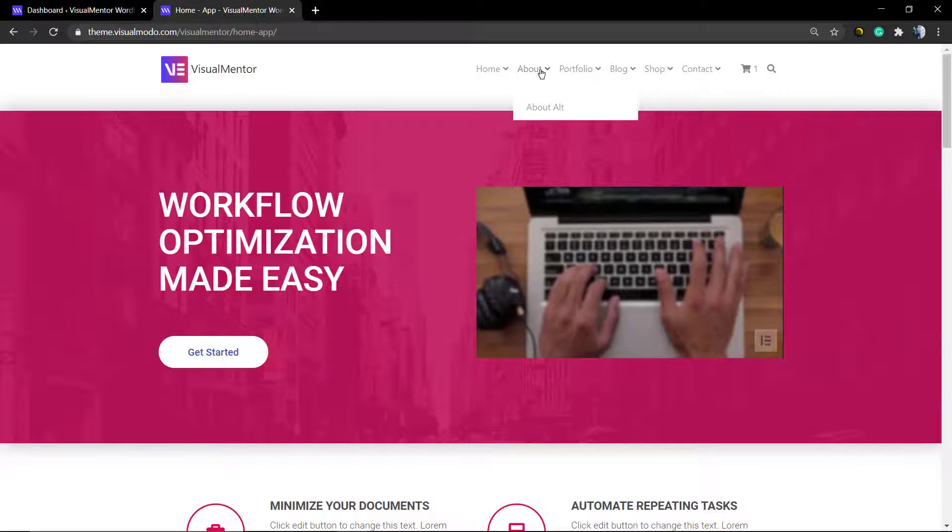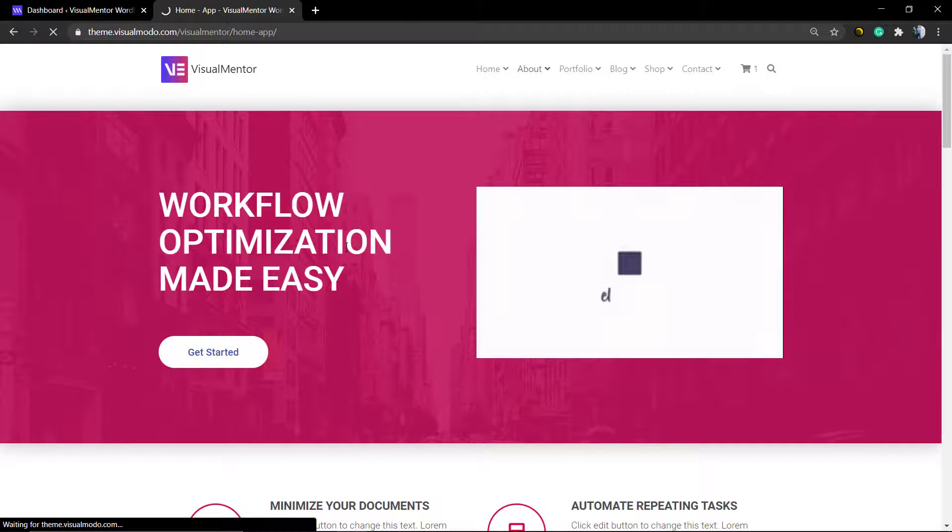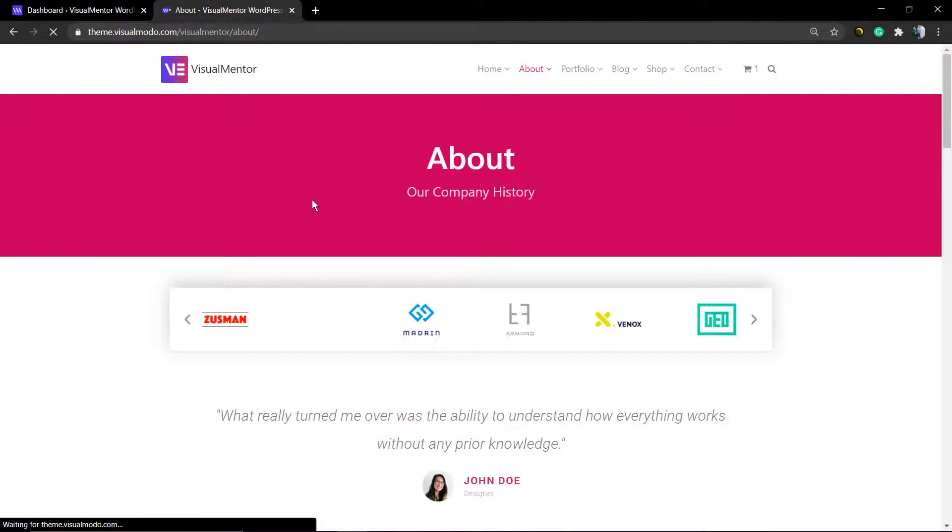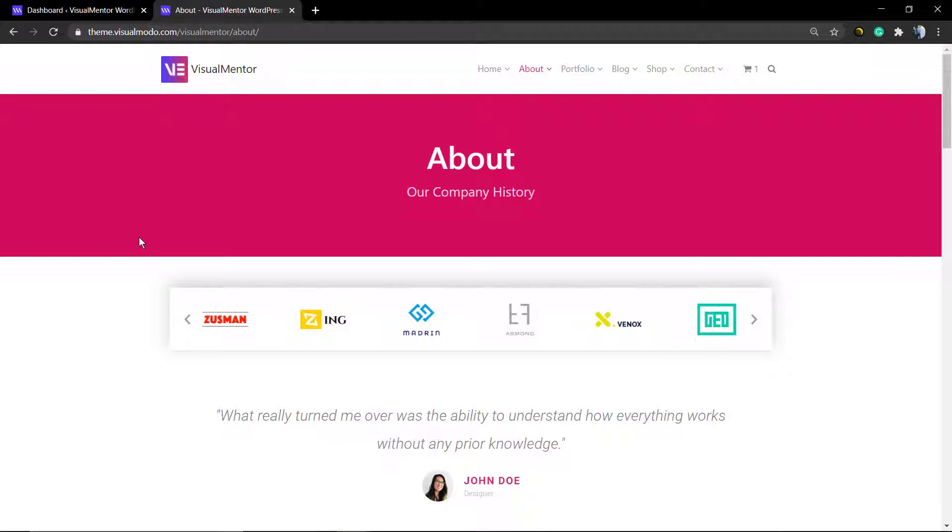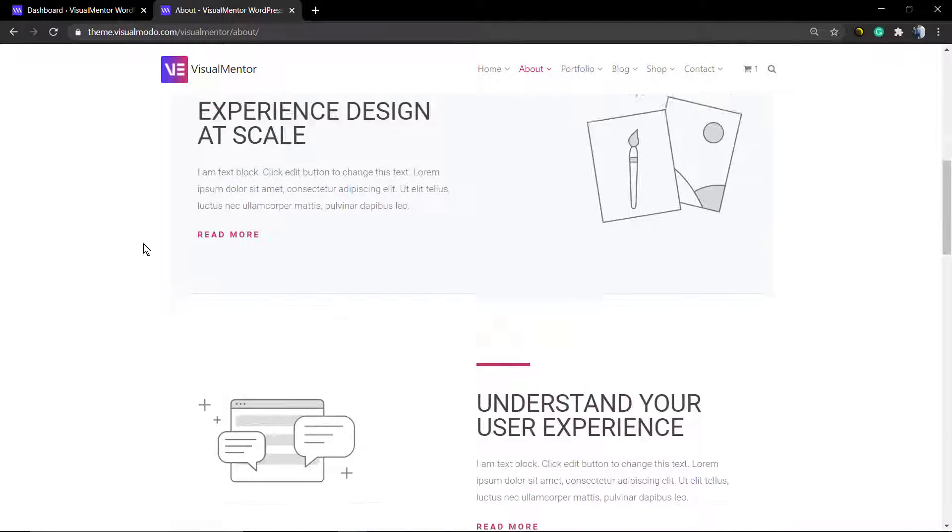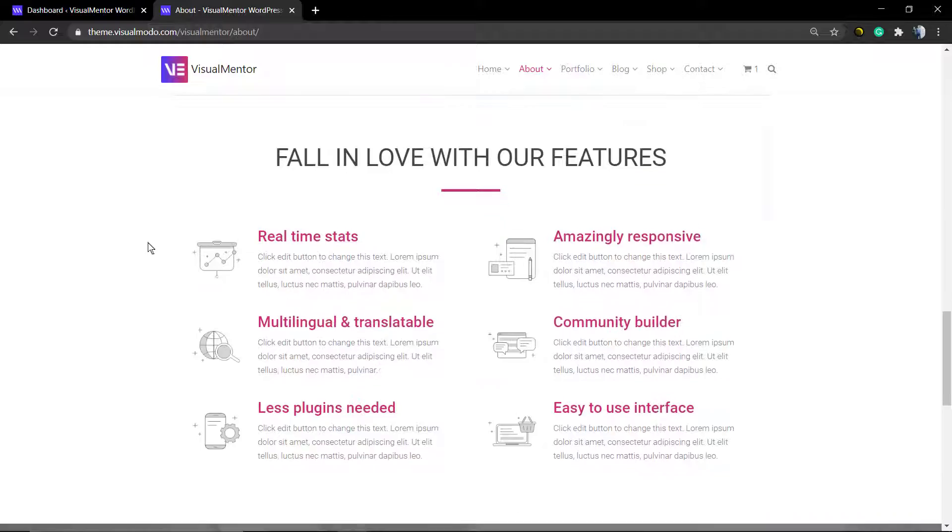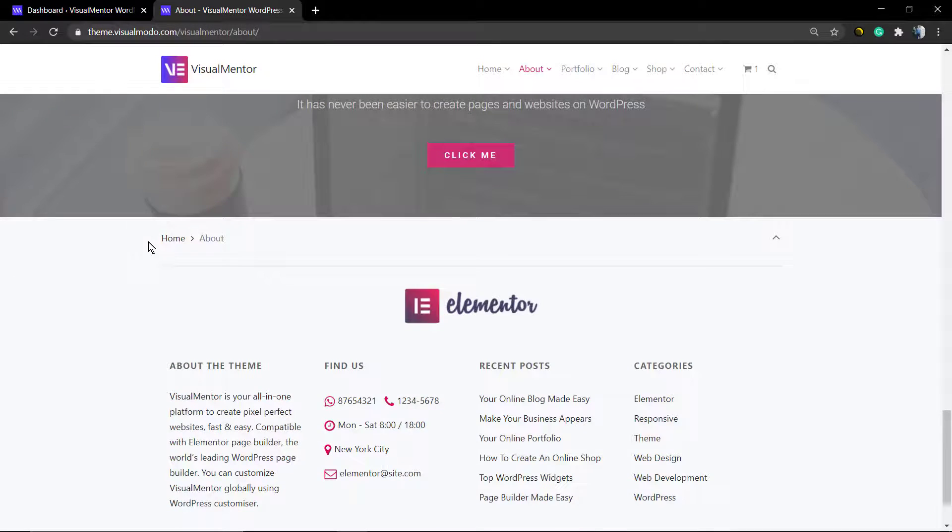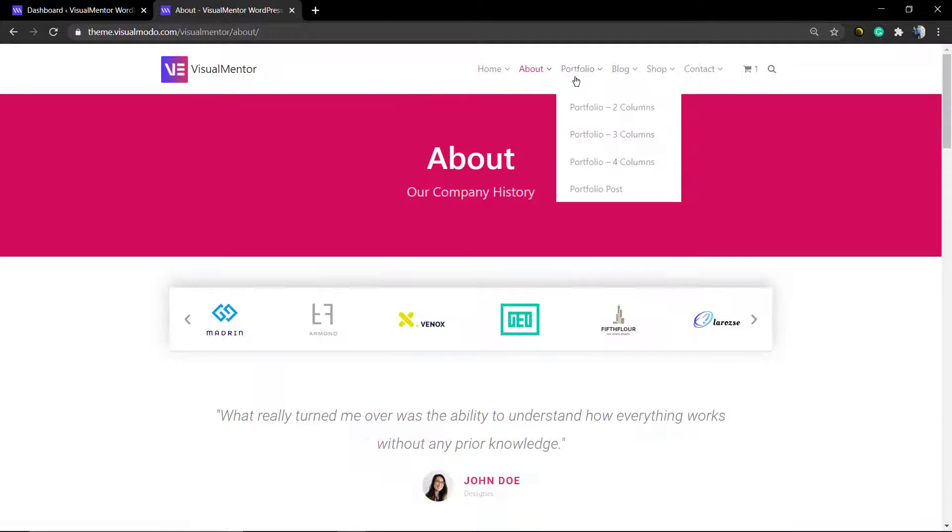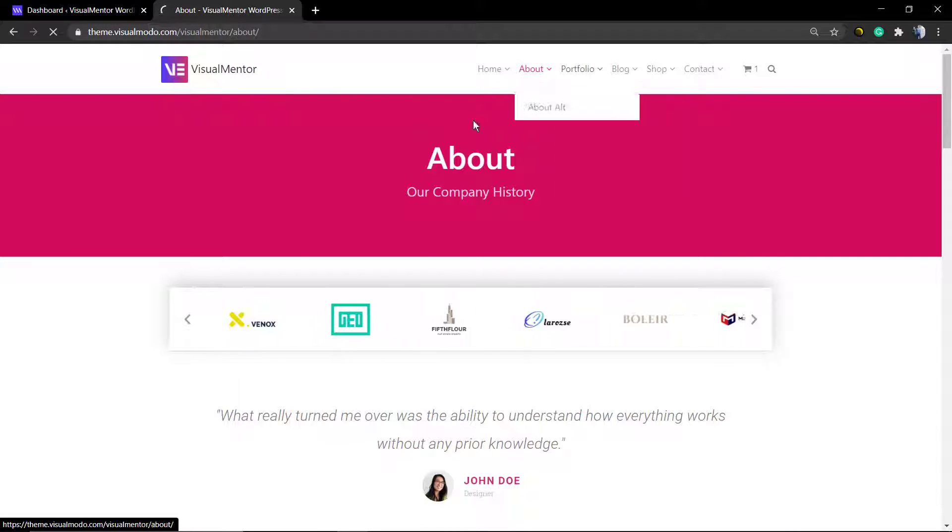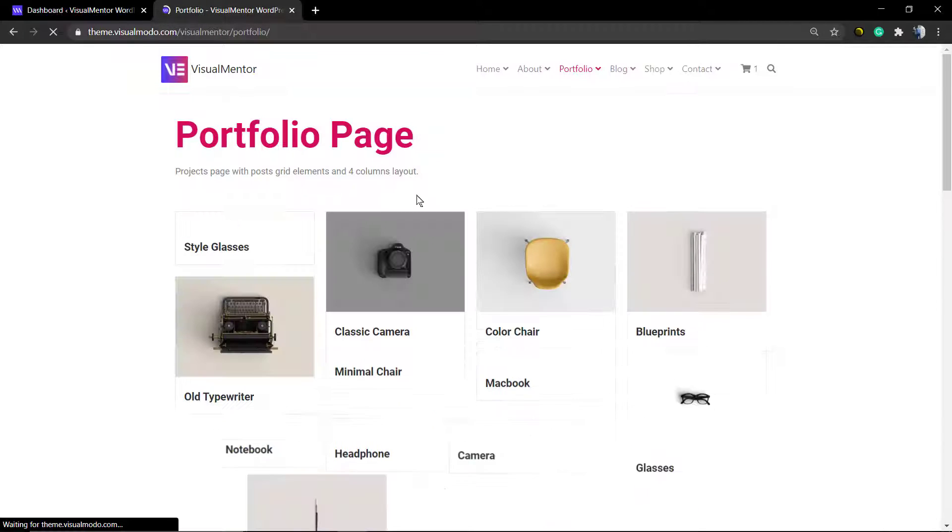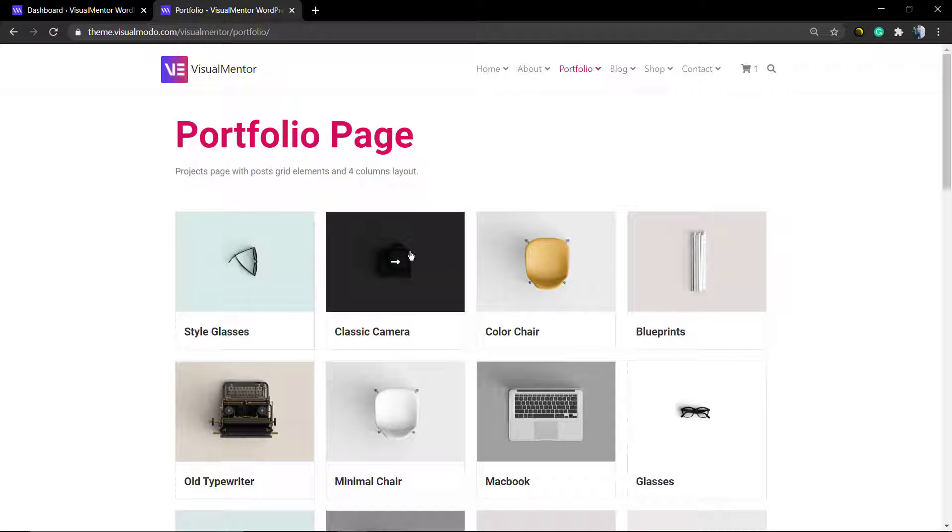Here's our About page where you can share information about your company. You can add icons, call-to-action buttons, images, and testimonials. Of course, if you have projects